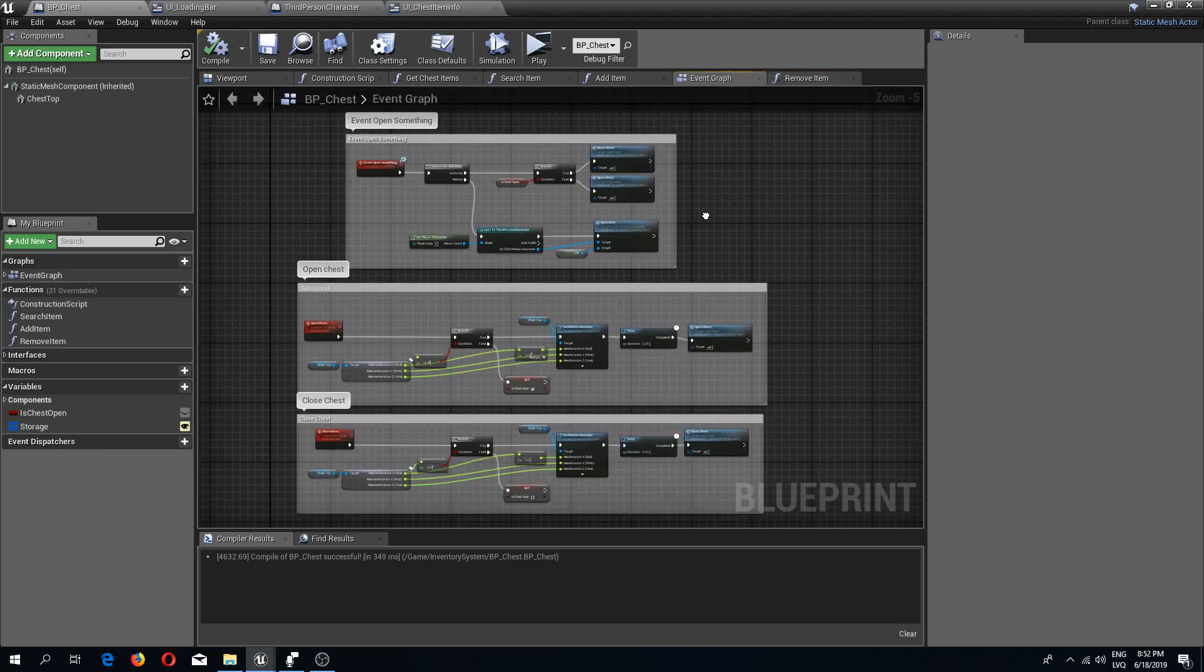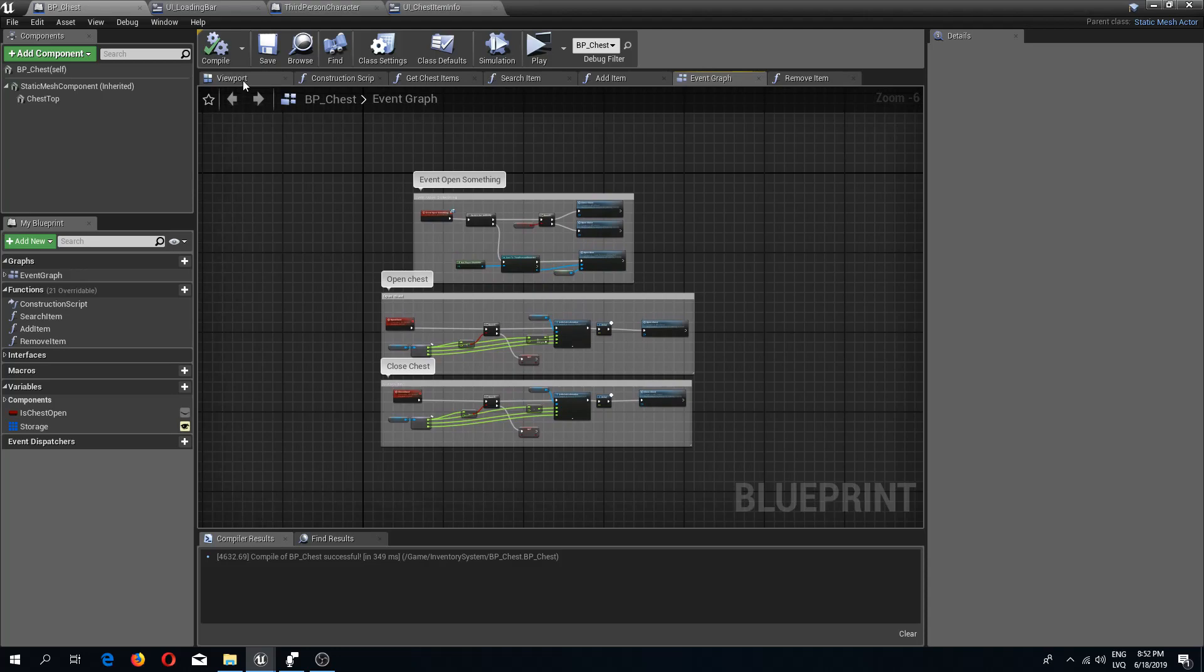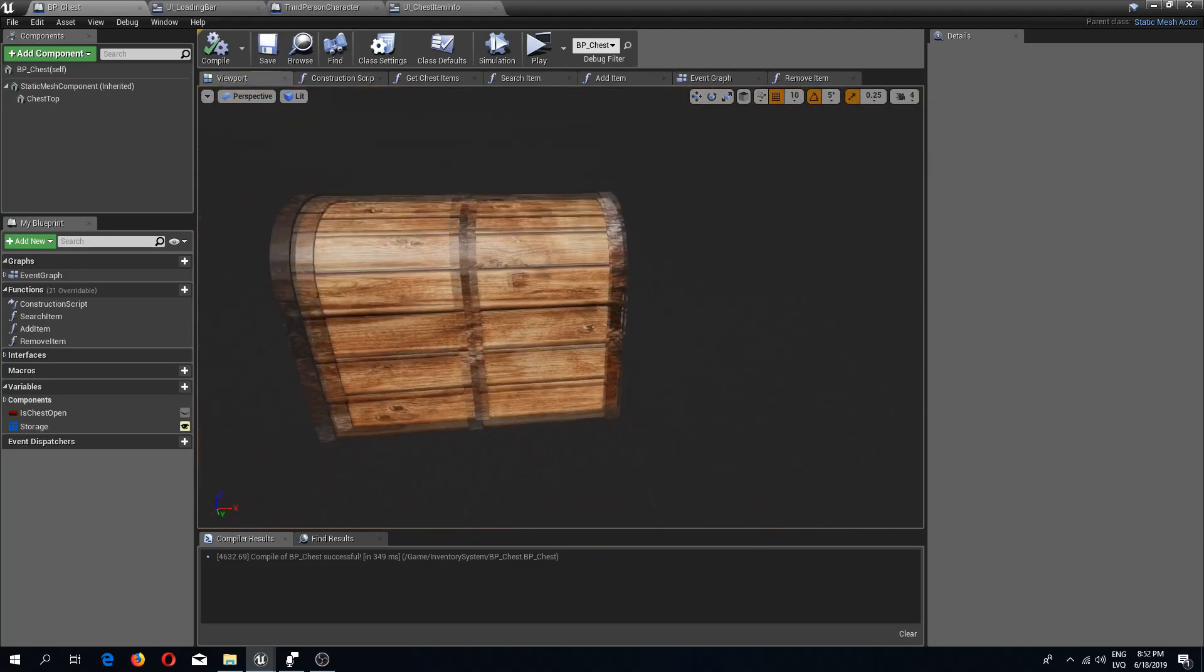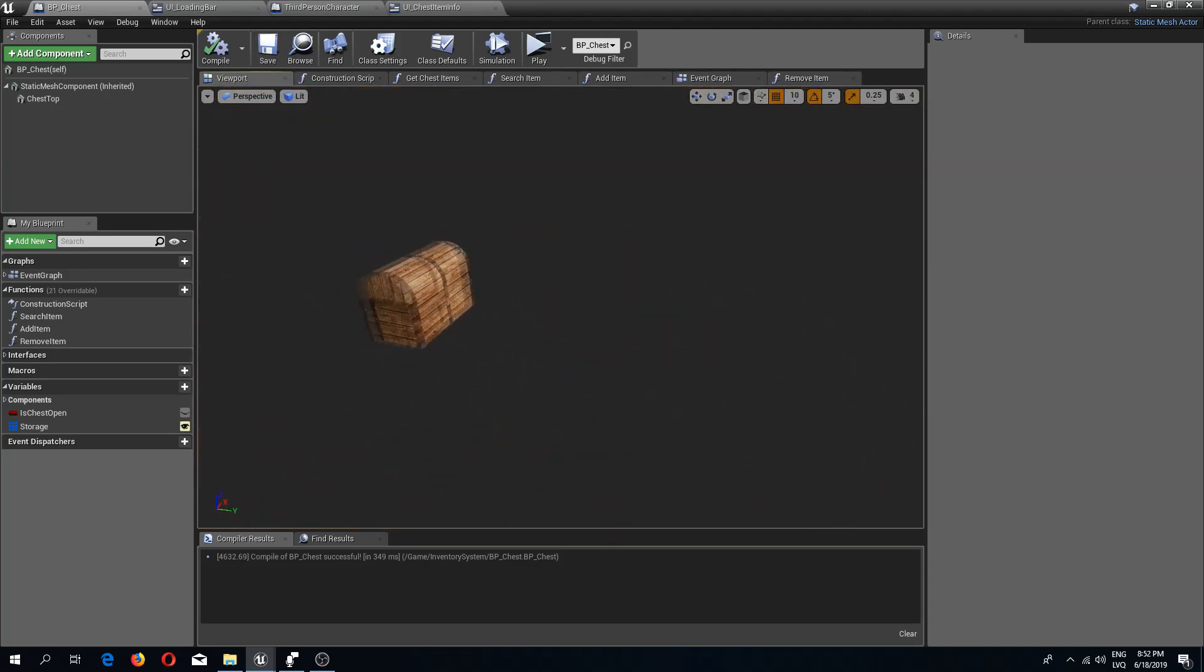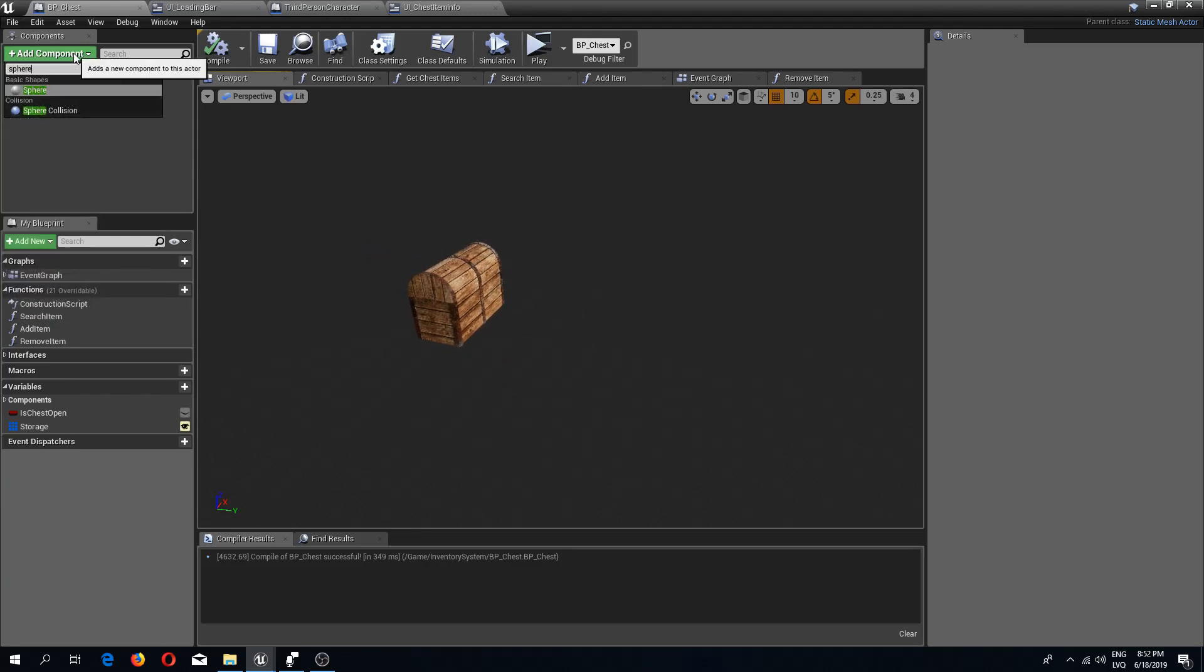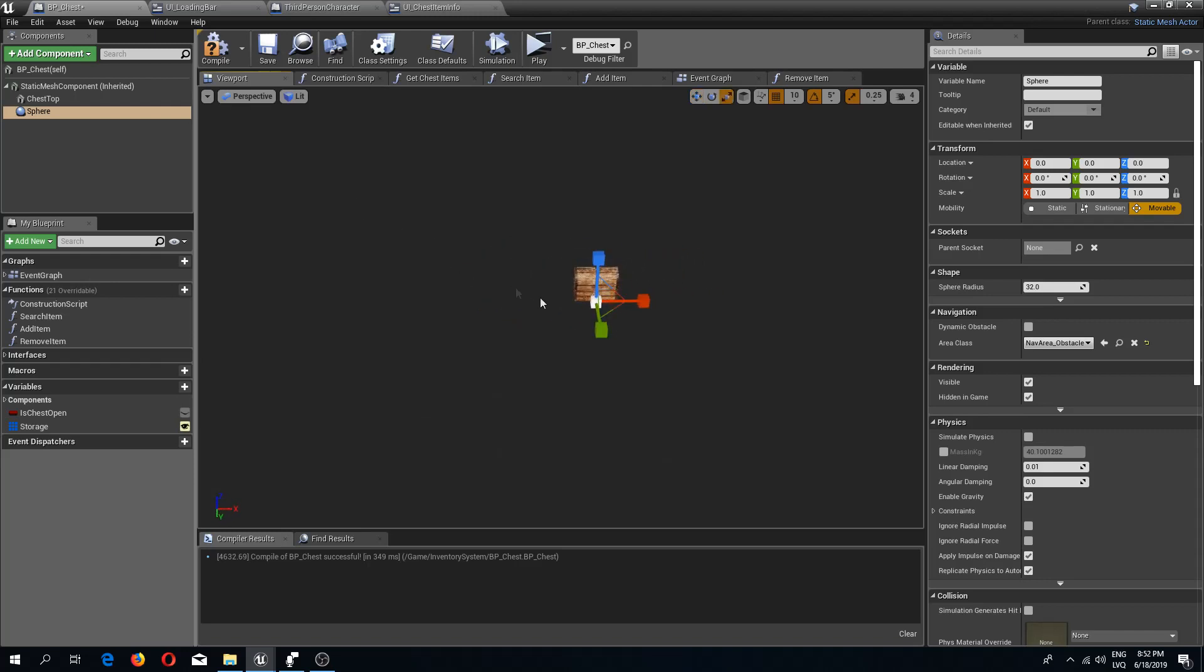First thing I'm going to do is go to the BP chest in the viewport and add a new component of a sphere collision. I'm going to make this quite a bit bigger like so.